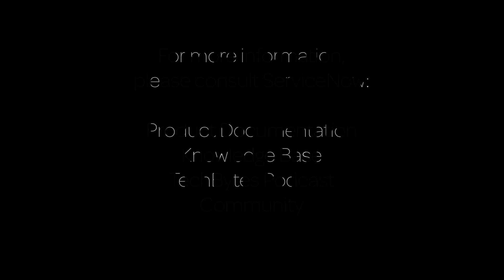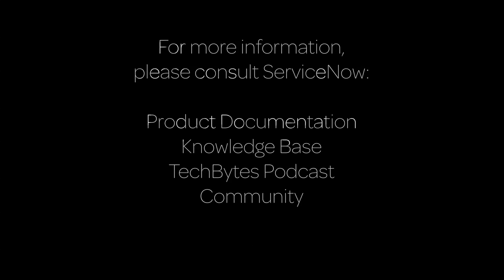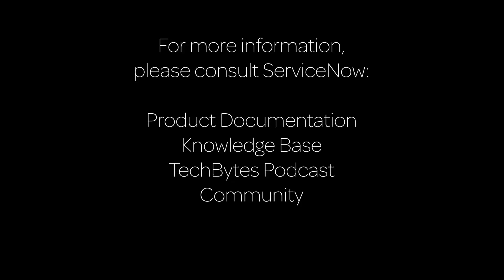This concludes our video. For more information, please consult our product documentation, knowledge base, or podcast, or ask a question in the ServiceNow Community.